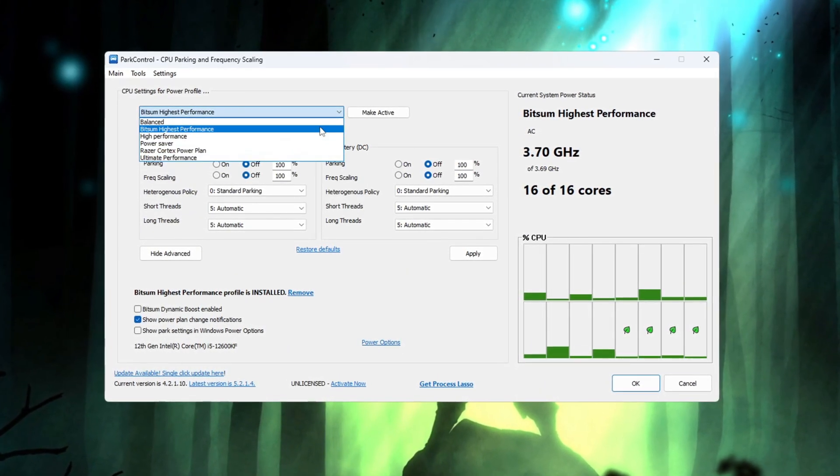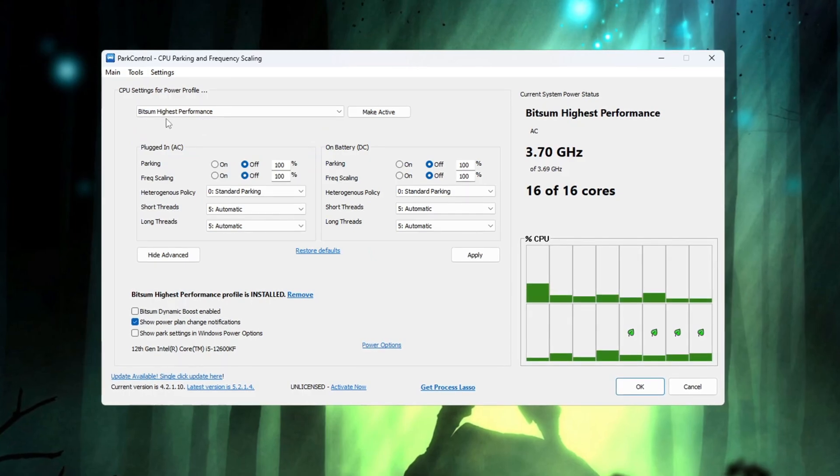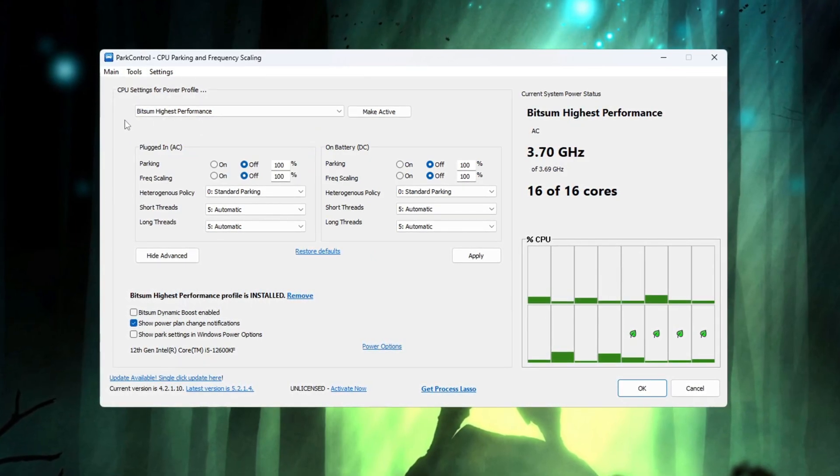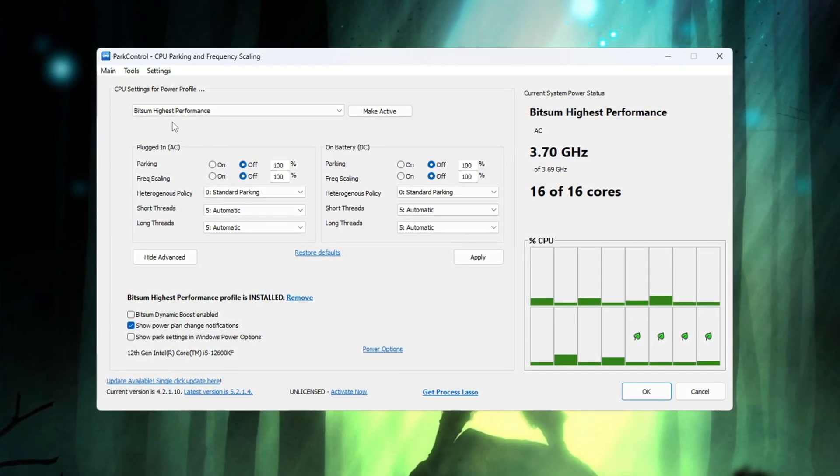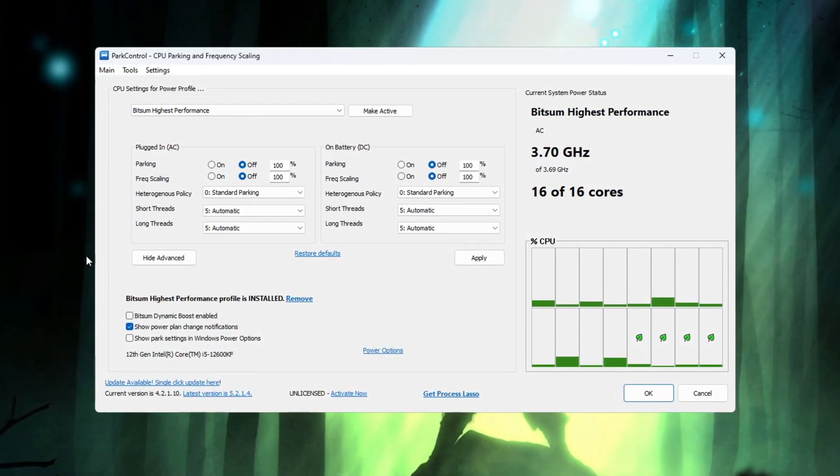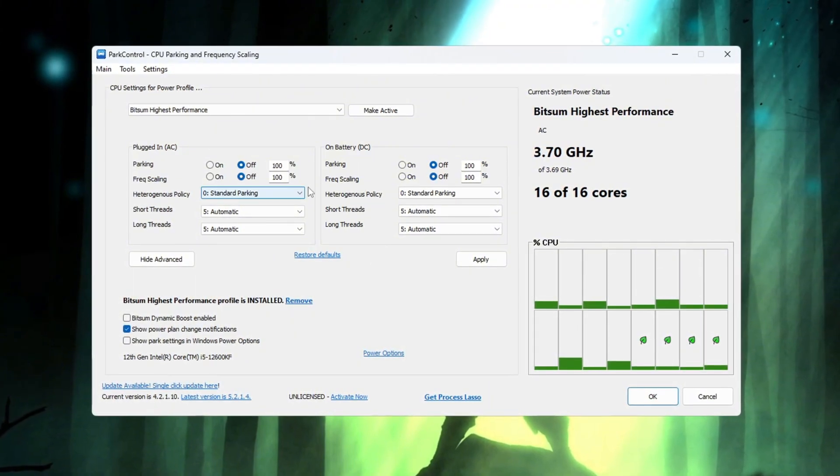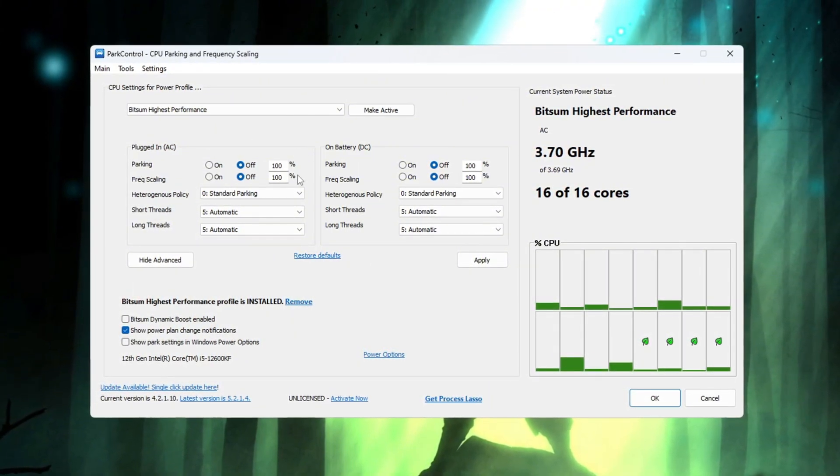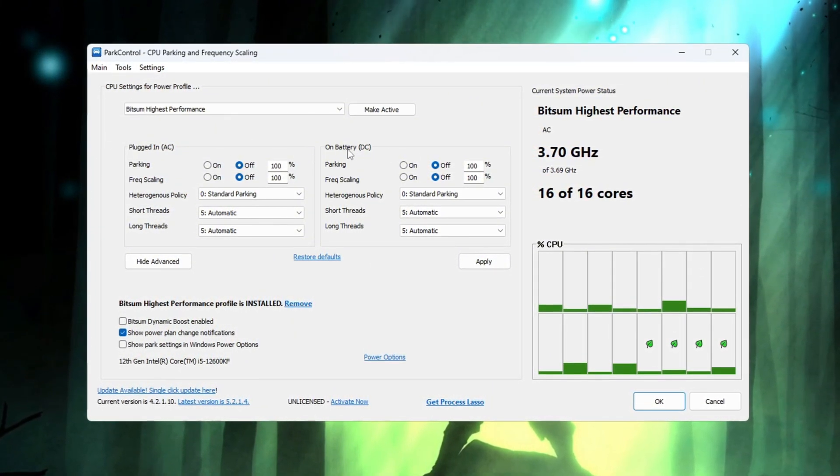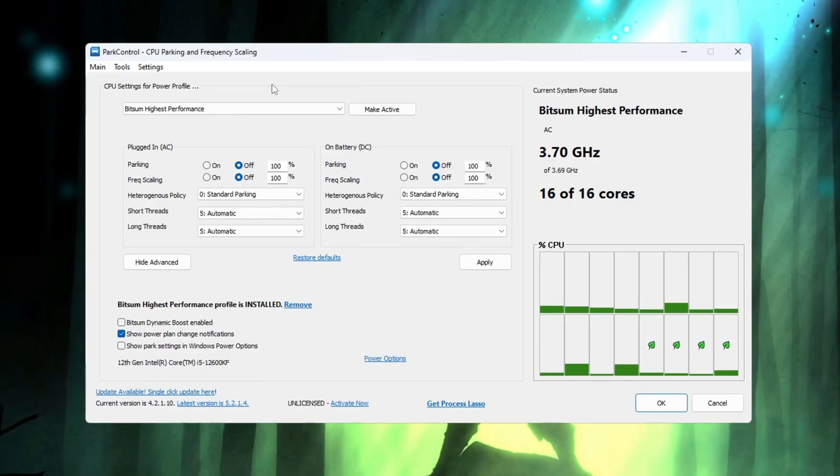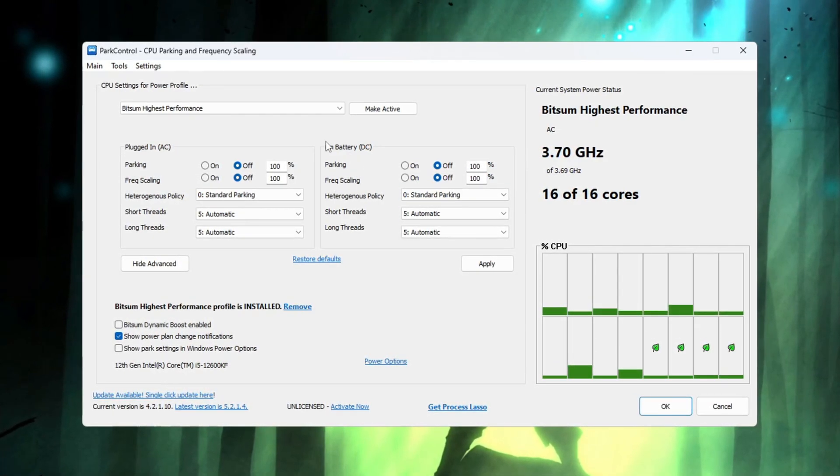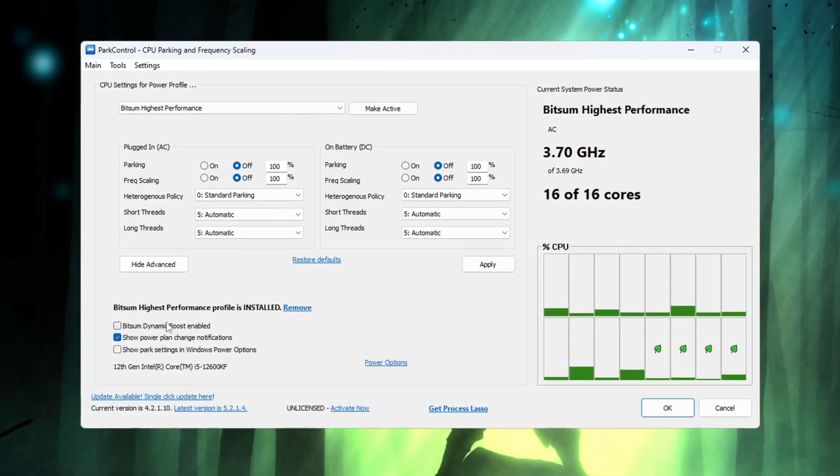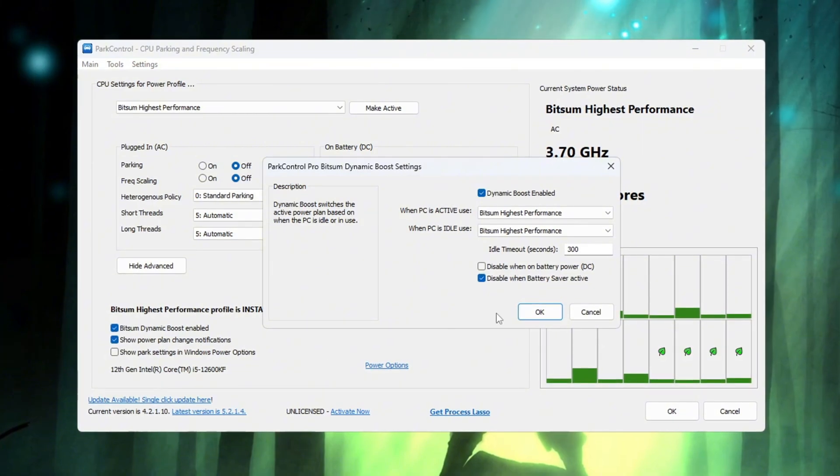Select the one called Bitsum Highest Performance so that your CPU can give the best performance possible. Now check that the following settings are all turned off and set to 100%: Parking AC, Parking DC, Frequency Scaling AC, Frequency Scaling DC. Next, look for a setting named Bitsum Dynamic Boost and make sure this setting is turned on.